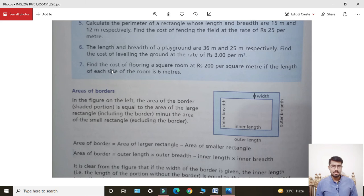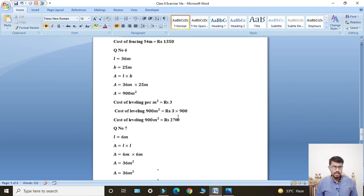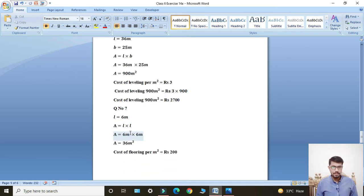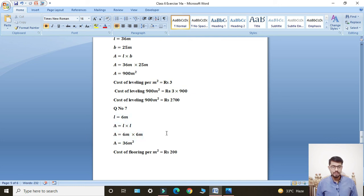Last question: Exercise 14B, Question Number 7 — find the cost of flooring a square room at rupees 200 per square meter, if the length of each side of the room is 6 meters. Length given: 6 meters. Area of square formula: A = L × L, so A = 6 × 6.